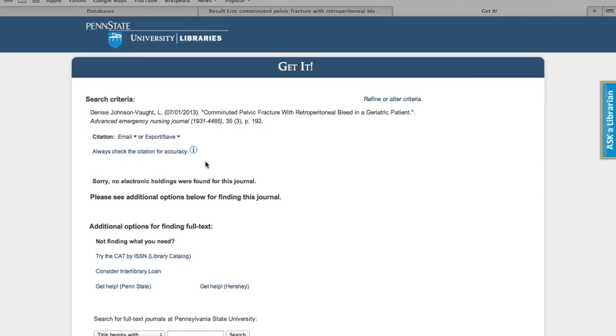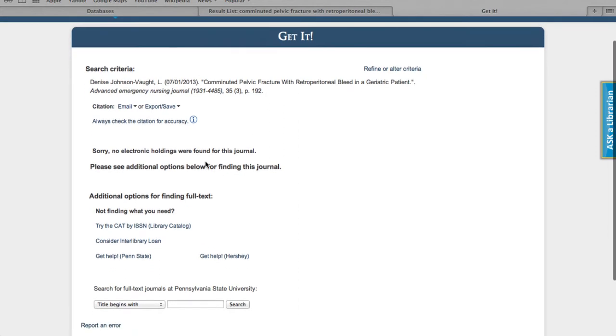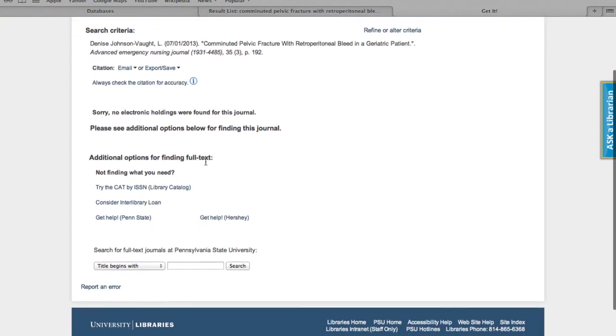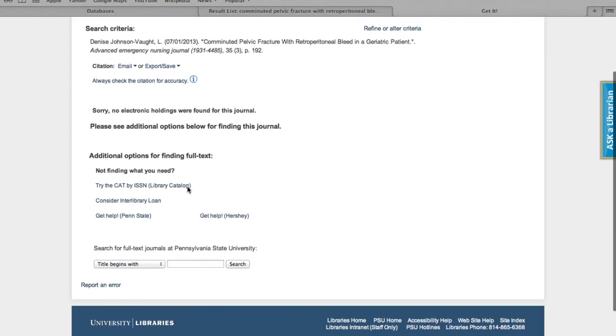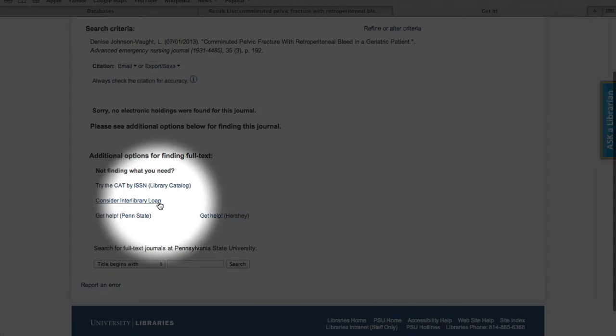Conveniently, a link to ILL is available at the bottom of the Get It page. It says, Consider Interlibrary Loan, and takes you directly to ILLiad.